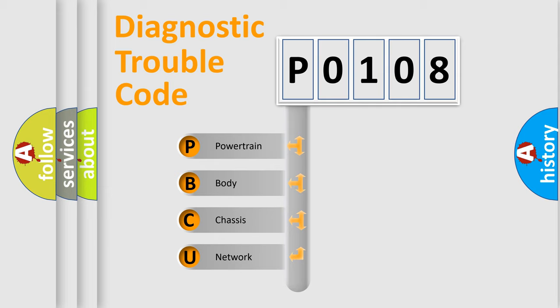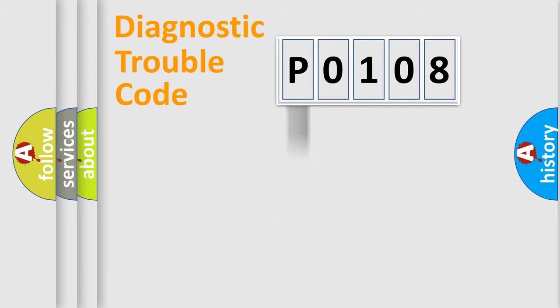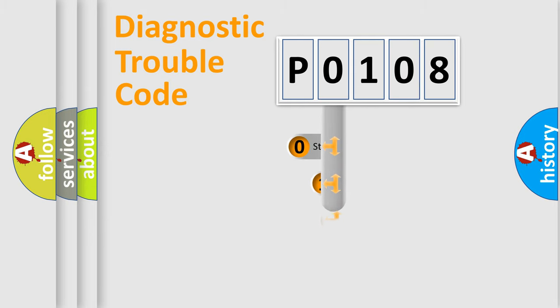We divide the electric system of automobile into four basic units: Powertrain, Body, Chassis, and Network. This distribution is defined in the first character code.